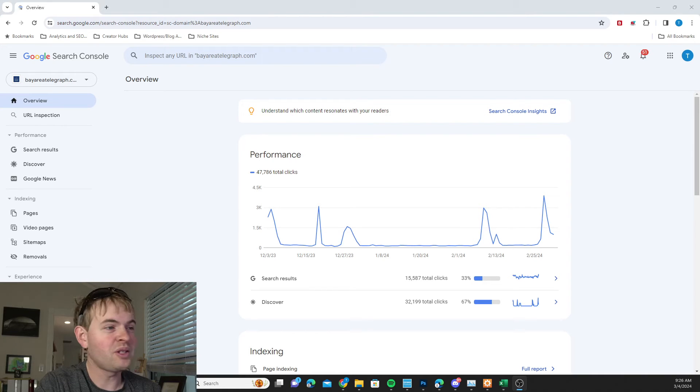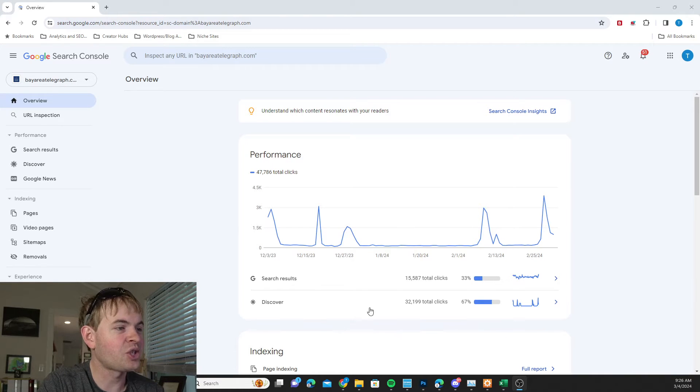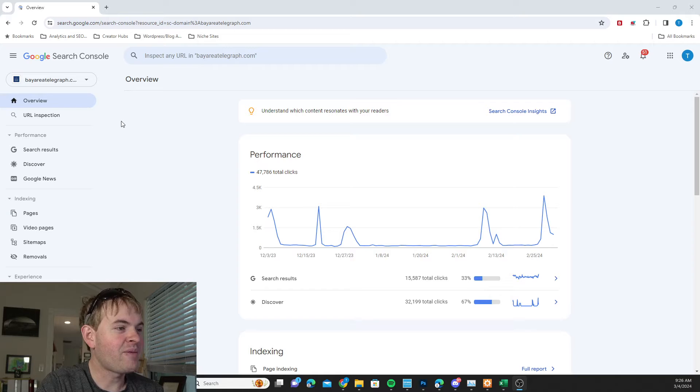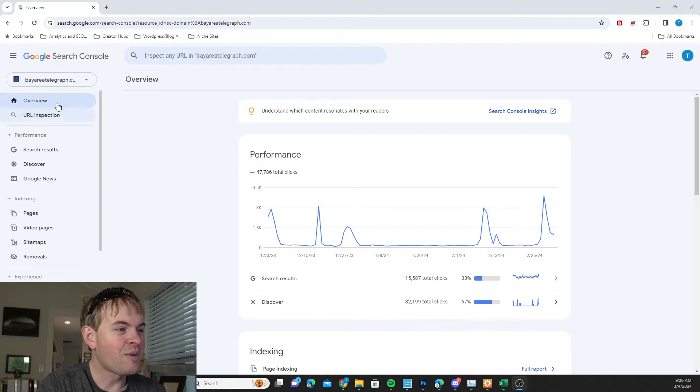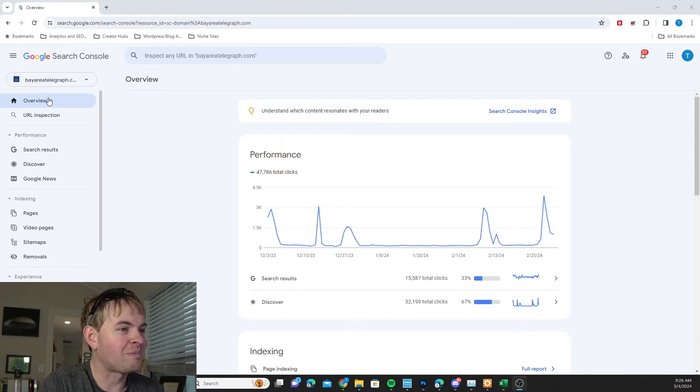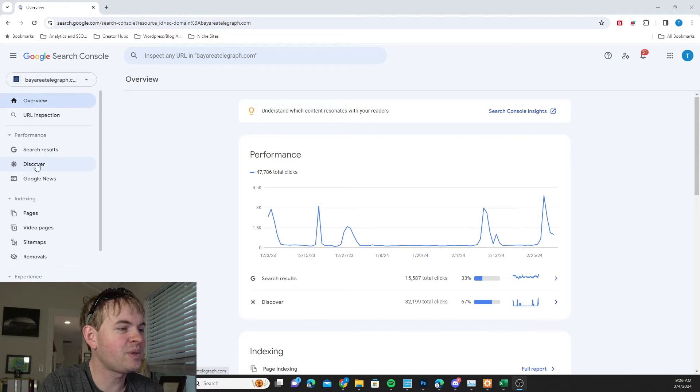So what you want to do is go to your Search Console. And I'm here from my site, the Bay Area Telegraph, that gets a fair amount of Discover traffic. Now I'm on just the Overview tab here. And what I want to do is go to the Discover tab.